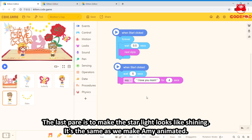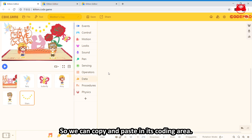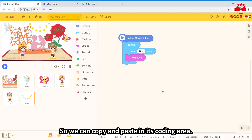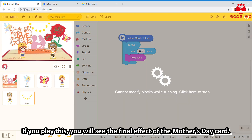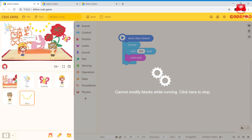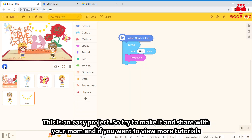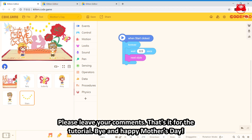The last part is to make the starlight look like it's shining. It's the same as we made Amy animated, so we can copy and paste into its coding area. Now if you play this, you will see the final effect of the Mother's Day card we made. This is an easy project, so try to make it and share with your mom. If you want to view more tutorials, please leave a comment. Anyway, that's it for this tutorial. Bye and happy Mother's Day!